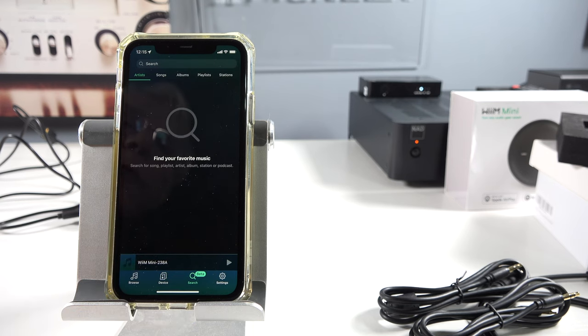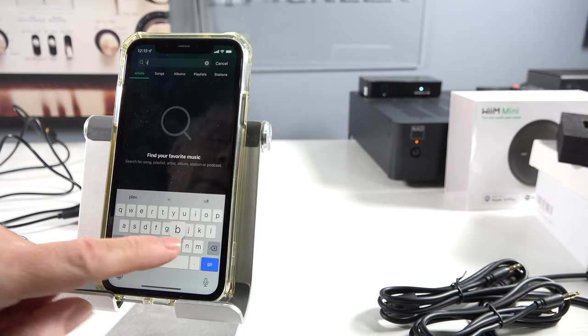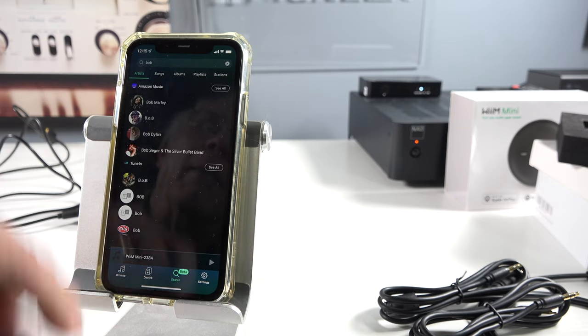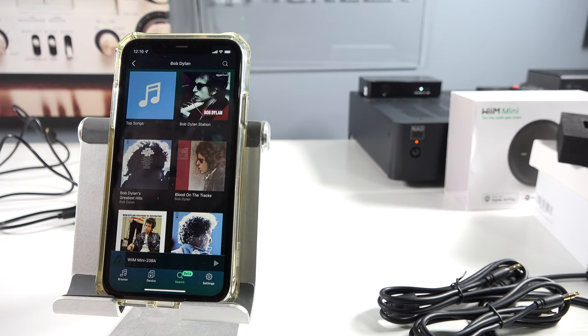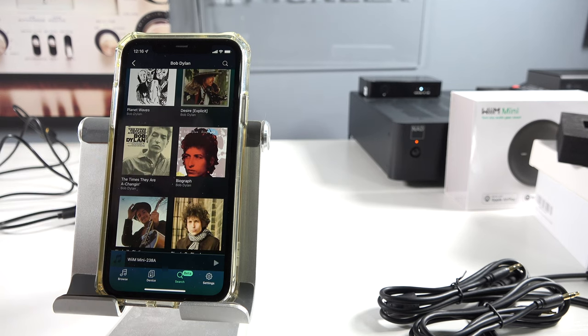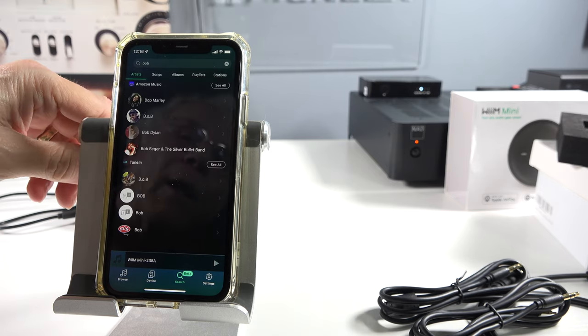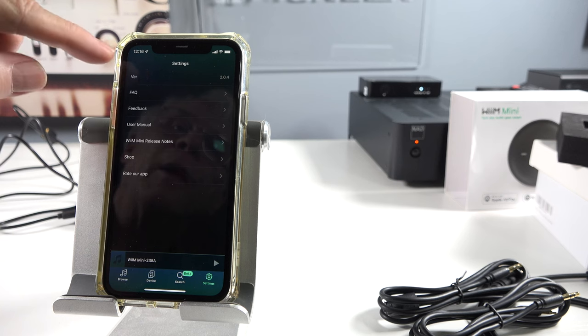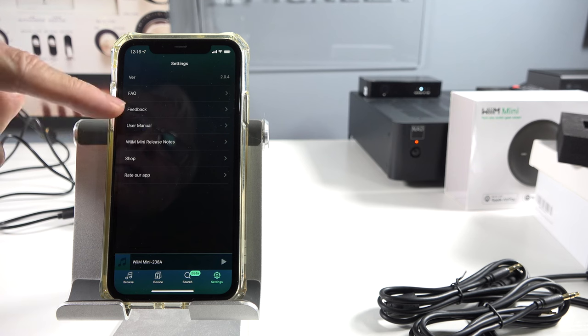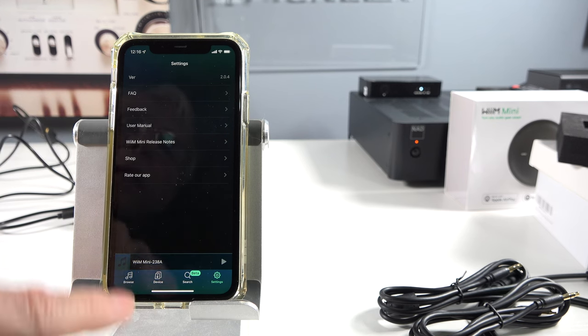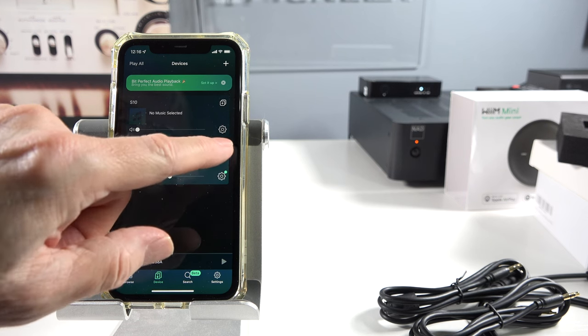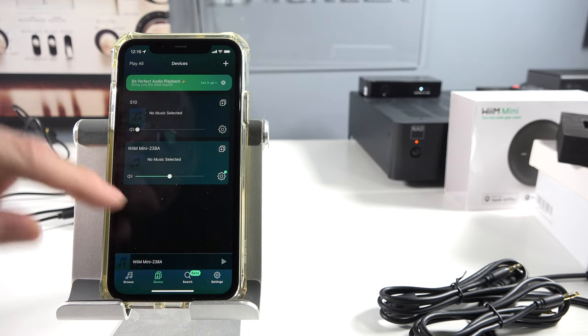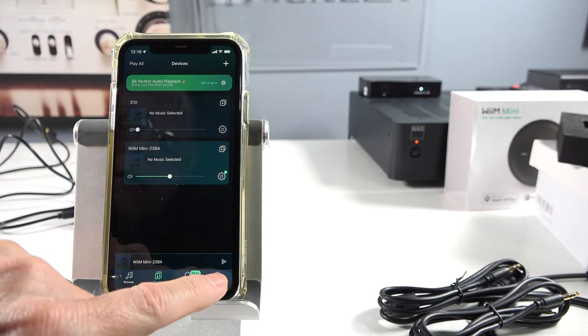There we go. Tap out of there. Search. It's a beta. Find your favorite music. Well, let's see. I will put in something, and I will type in Bob. There we go. Bob Marley, Bob Dylan. Come on. Just tap on Dylan. And I'm getting some Bob Dylan. I like this. This is all right. I like this. Let's go to the settings button on here. Your version, frequently asked questions, feedback, user manual right there. Shop, radar app. Well, so far, I say I'm kind of impressed. Go back to the device. Let's tap this. What have we got there? No music selected.